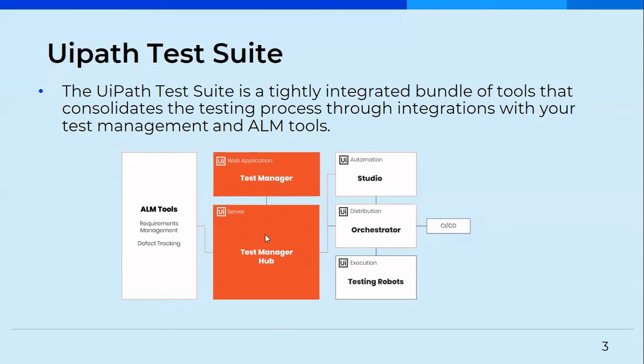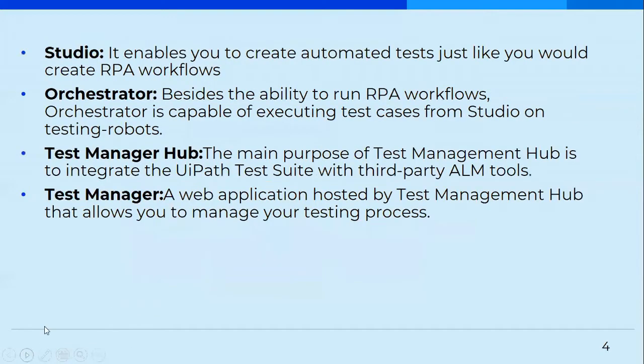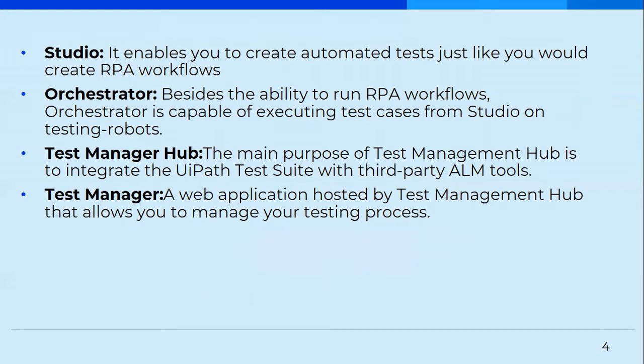And this Test Manager actually acts as a middle layer and also connects Orchestrator and Studio to it. So with the help of this entire integration, or you can say this entire architecture, we can easily test our process 100%. Then we have Studio, which provides the design canvas, as well as we can use it to create automated test cases in the same way as we create the workflows. Then we have Orchestrator, and besides the ability that it provides us to run our RPA workflows, it is also capable of running our test cases now.